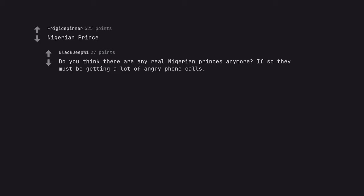Nigerian Prince. Do you think there are any real Nigerian princes anymore? If so they must be getting a lot of angry phone calls.